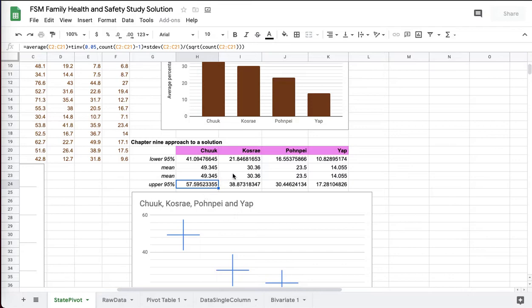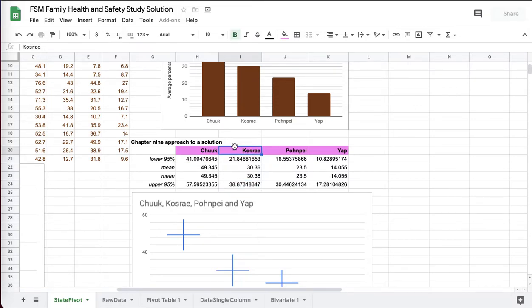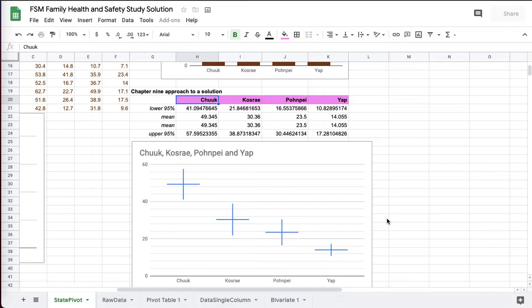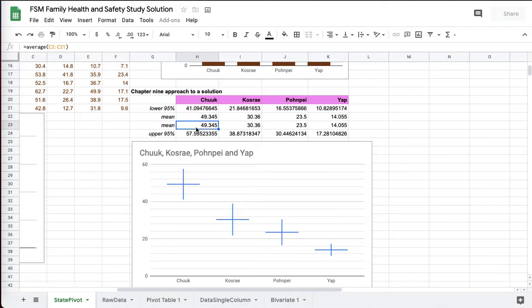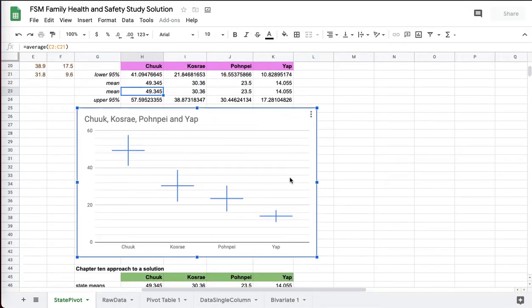And from this, you can see Kosrae's population mean cannot be higher than 38. Chuuk's population mean will not be lower than 41. Therefore, there's no way Kosrae's population mean can be as high as Chuuk's. And you can do this analysis for the other states to come up with your conclusion. So to make it visual, I made a candlestick chart. That's why the mean is repeated. The candlestick chart requires four rows. And so here's your candlestick chart that I've got.